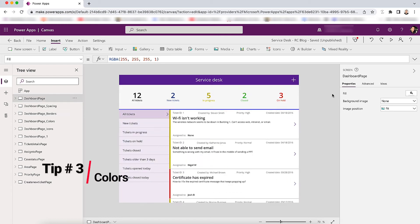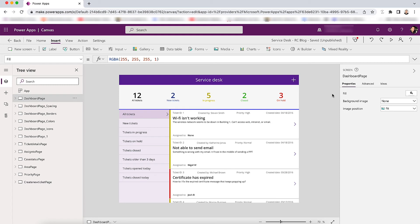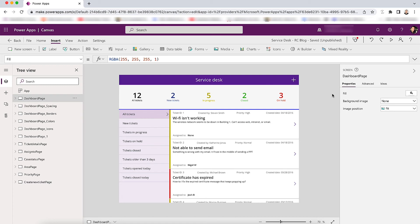Tip number three is have a clean and simple color system. Too many colors are just going to make your app look way too busy. What my typical color system looks like is one primary color, secondary color sometimes, and if I do have a secondary color, it's going to be for buttons and action items. And then your black, your white and three shades of gray.